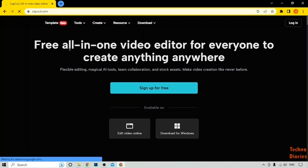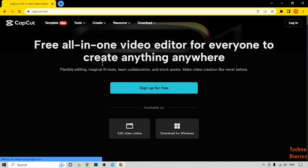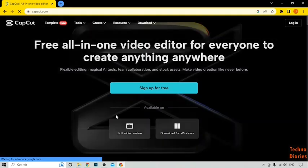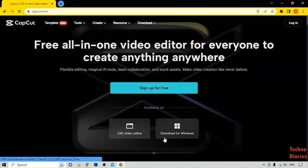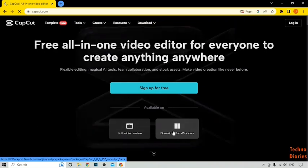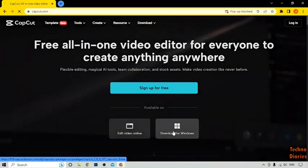Now here you can see the CapCut homepage. Here you can see some options: sign up for free, edit video online, and download for Windows. So simply click on Download for Windows.